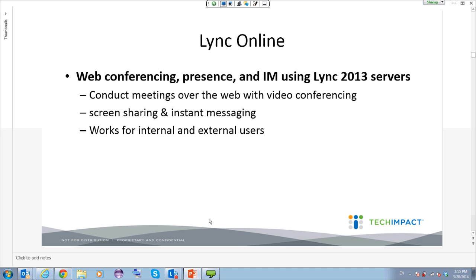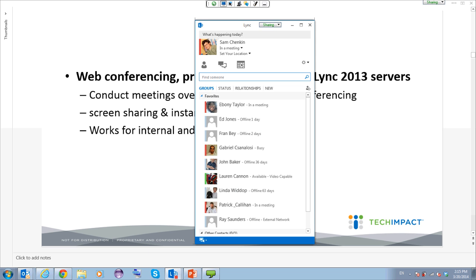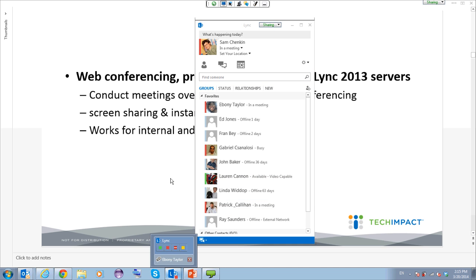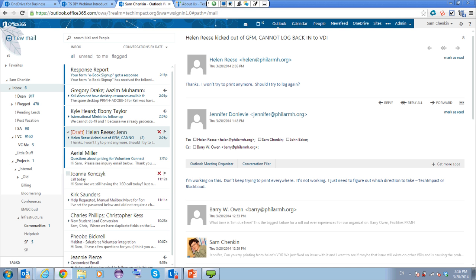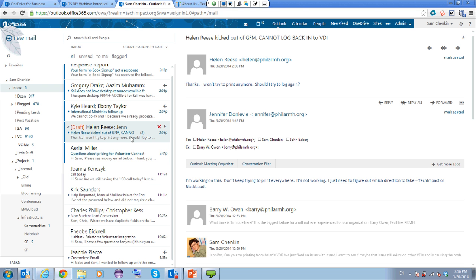Lync Online is a web conferencing and instant messaging platform. You can do video chat and conduct meetings — it's not as full-blown as ReadyTalk, but you can invite people to participate in a meeting, share your screen, and share audio. In the Lync client, you can see different people in your office and whether they are online or offline, and do instant messaging. Lync Online also provides presence awareness — when looking at someone inside your organization, you can see in Outlook and in SharePoint whether or not that person is already online.